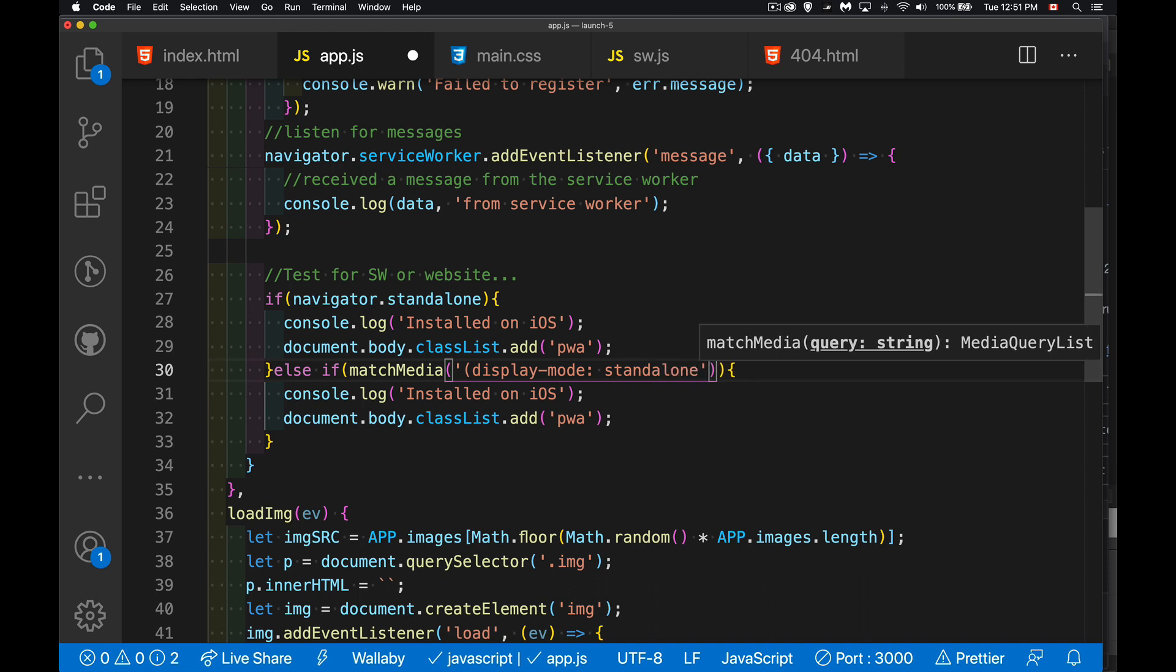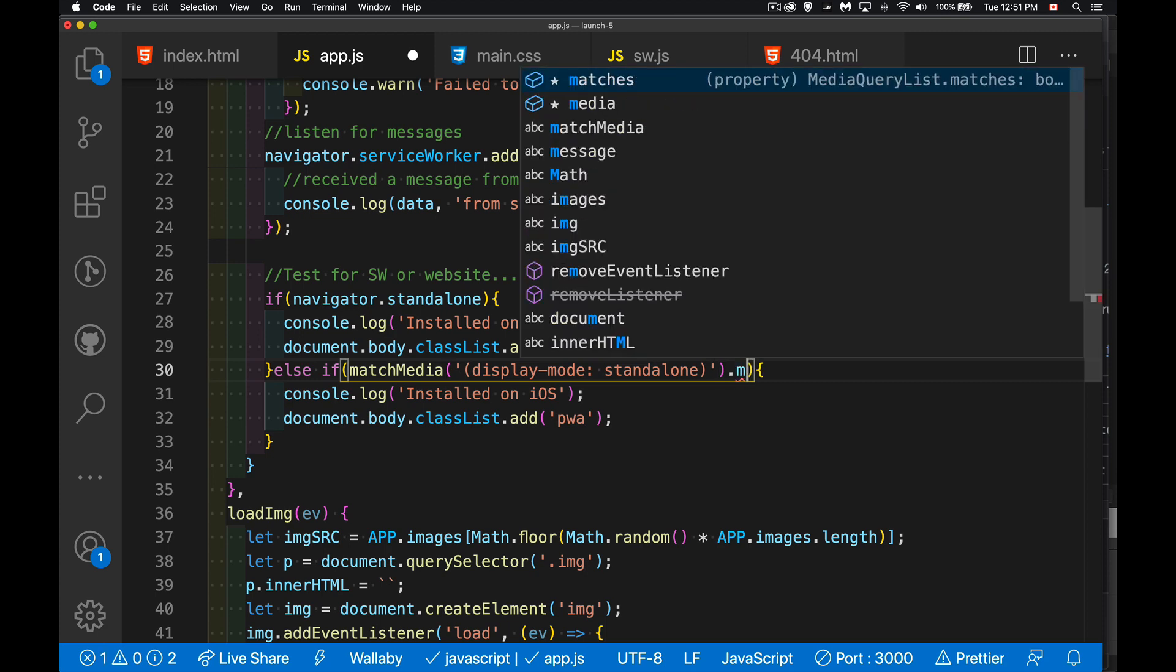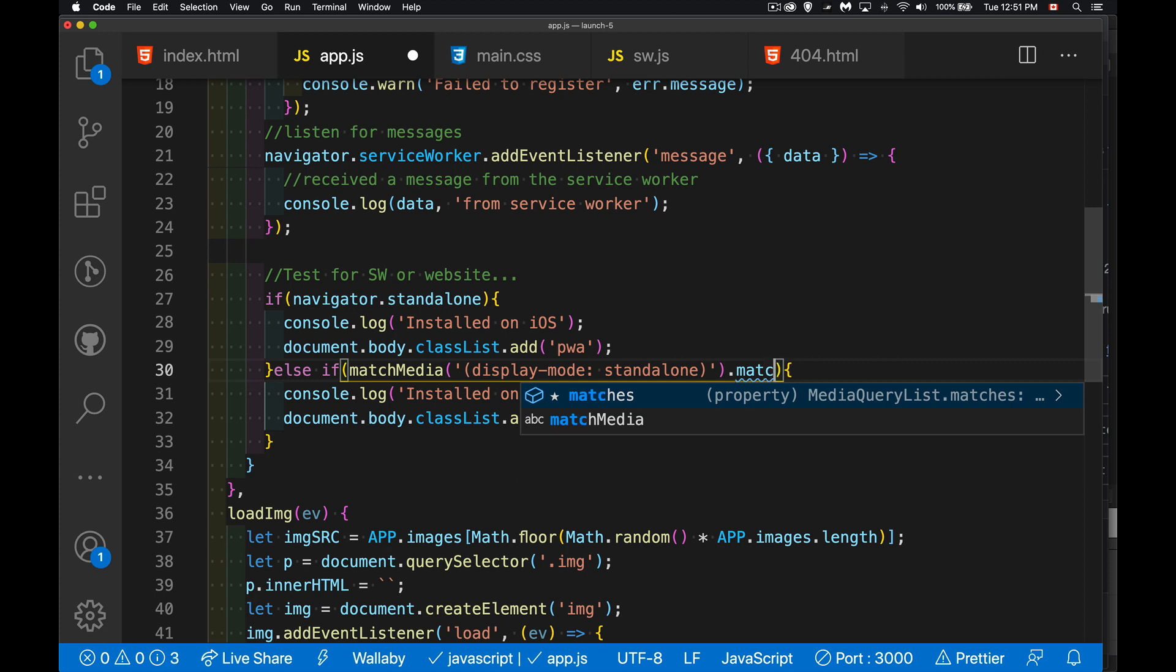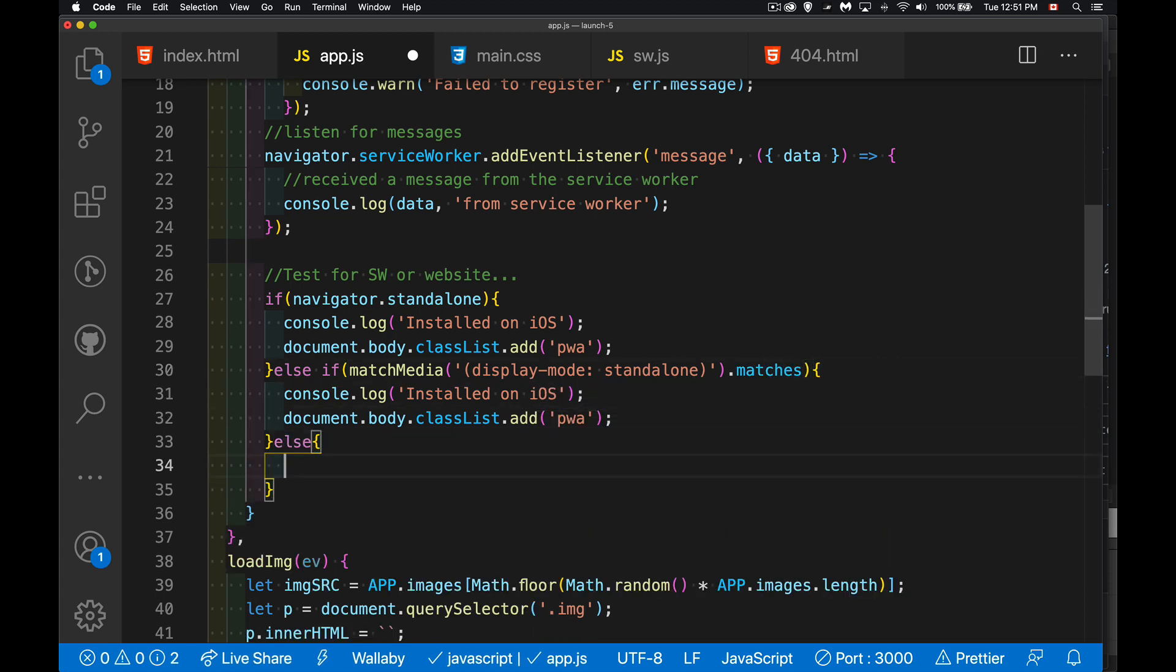And here's another reason to use standalone as the value when you are building your web manifest. So if it doesn't meet these conditions, so if it doesn't have the property standalone inside the navigator object...